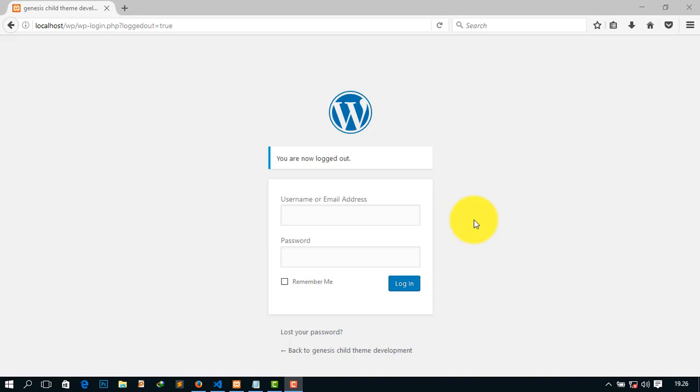Now go to your localhost to login to your website. I am logging in my website with my username and password.